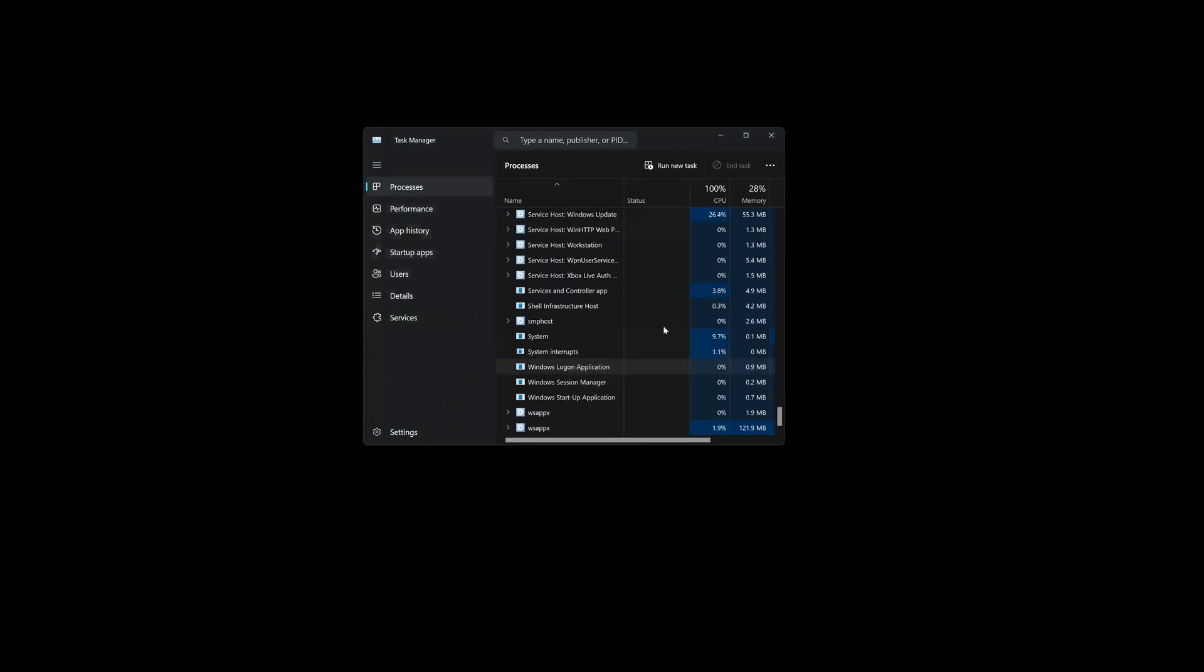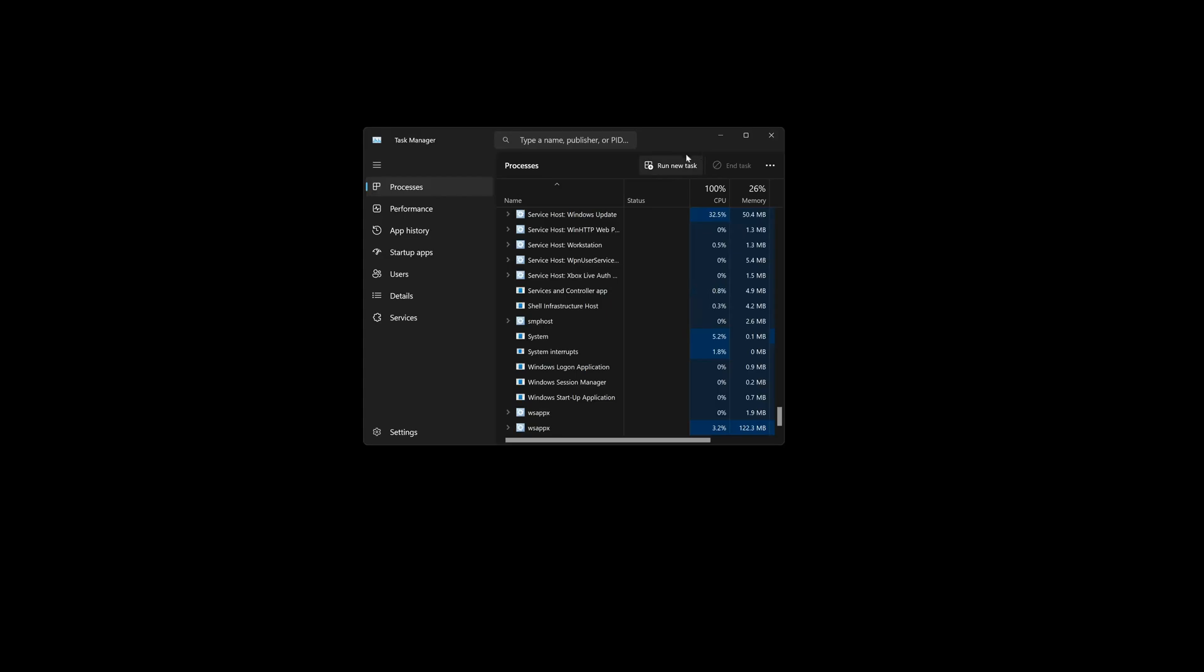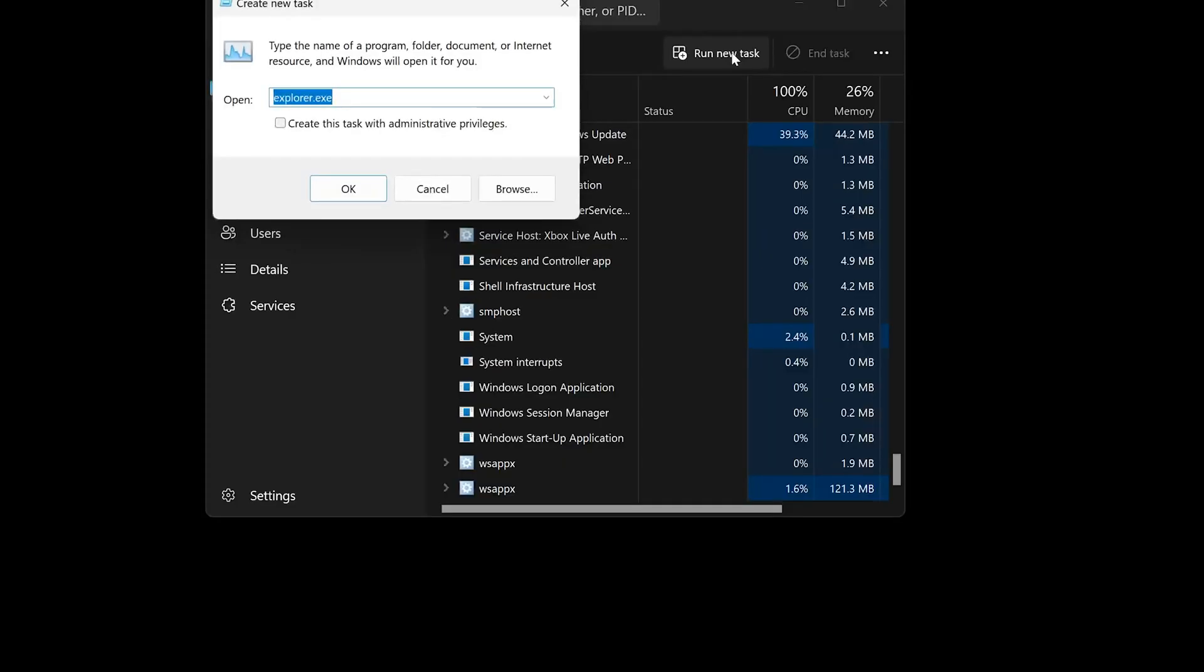Select Run New Task. Select Run this task with administrative privileges.